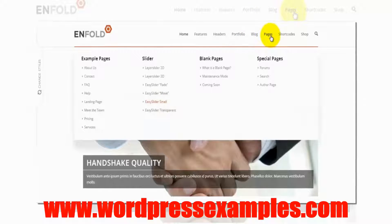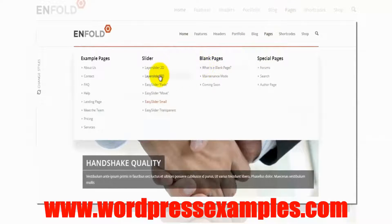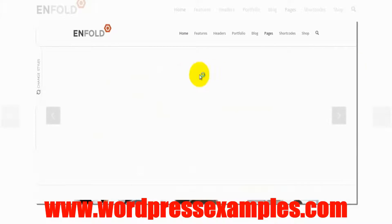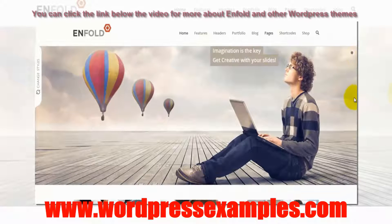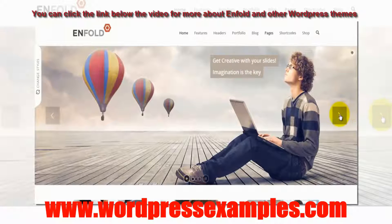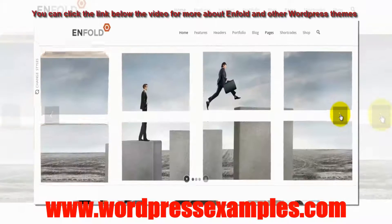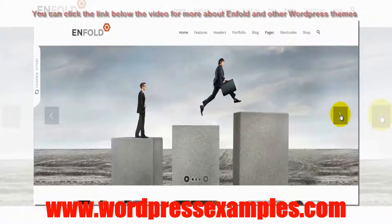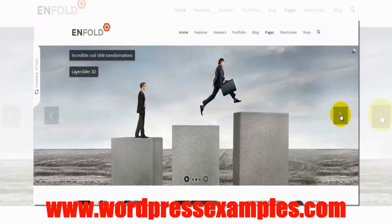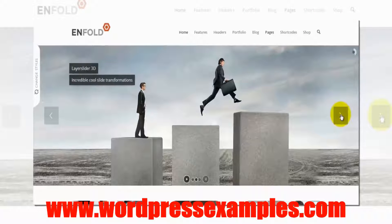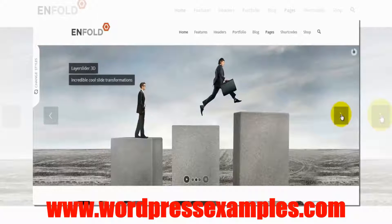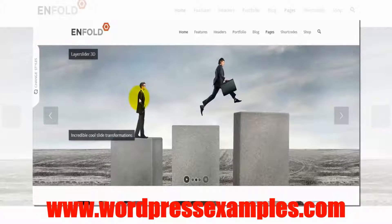Then special pages. Let's see - Layer Slider 3D. I mean this is awesome. You can practically animate anything. Really nice.